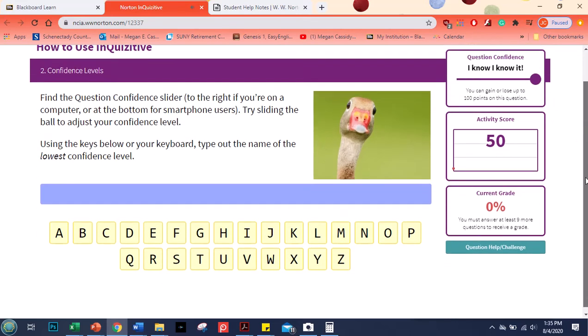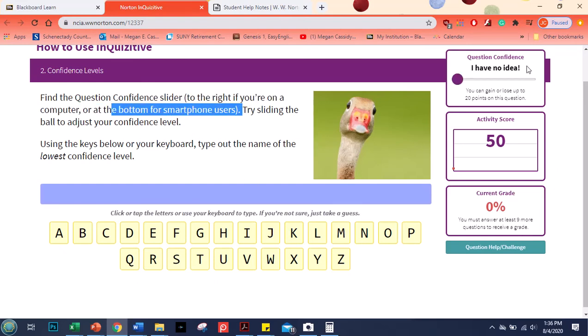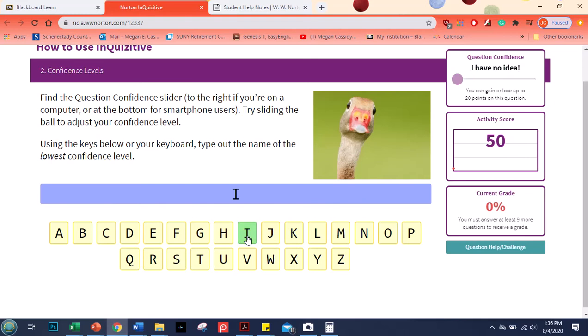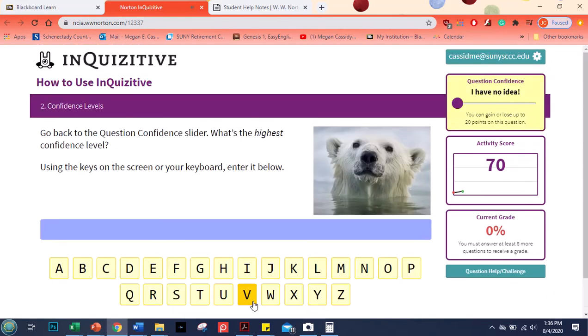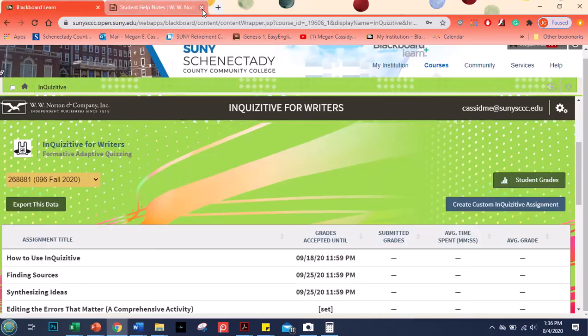Now you can see here it has a red dot because I got this one incorrect and there's feedback that pops up. So I'm going to close that and do my next question. This one is a type that I haven't seen that often where you type. Mostly you're going to be dragging and dropping kind of the way that I just did. But here find the confidence slider. That's this. Try sliding the ball to adjust your confidence level. Type out the name of the lowest level. So here it's I have no idea. So I'm going to start typing.